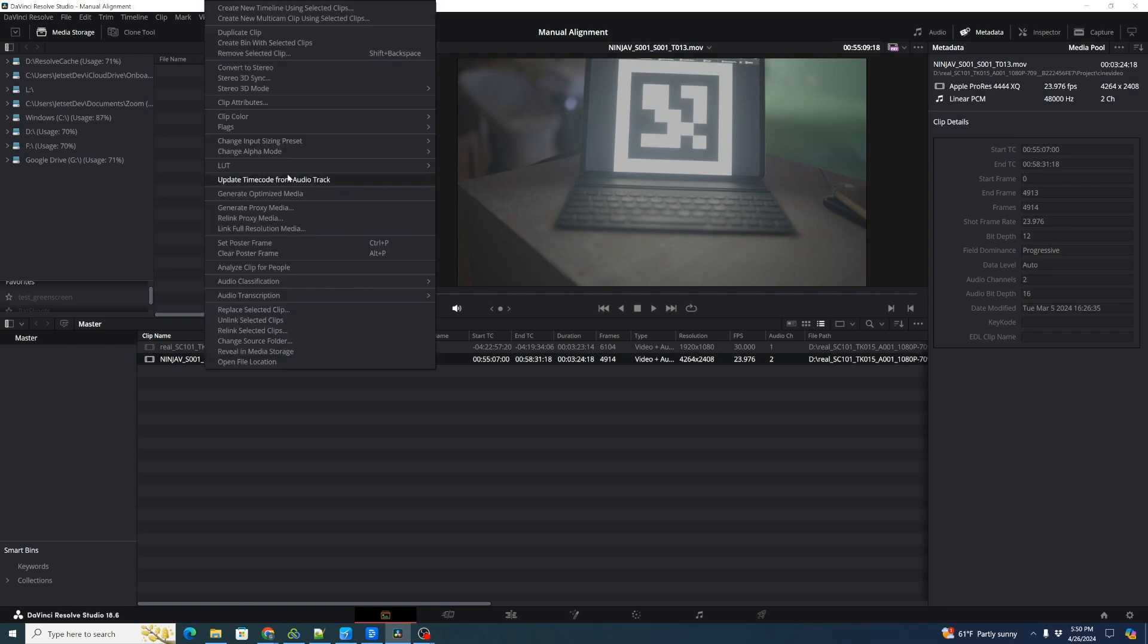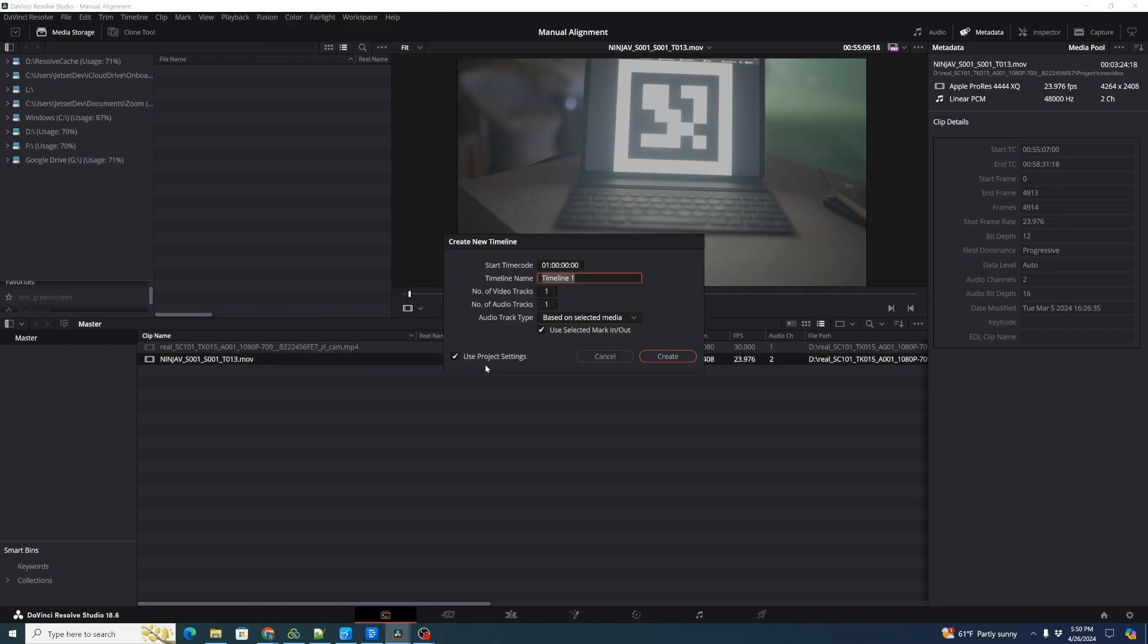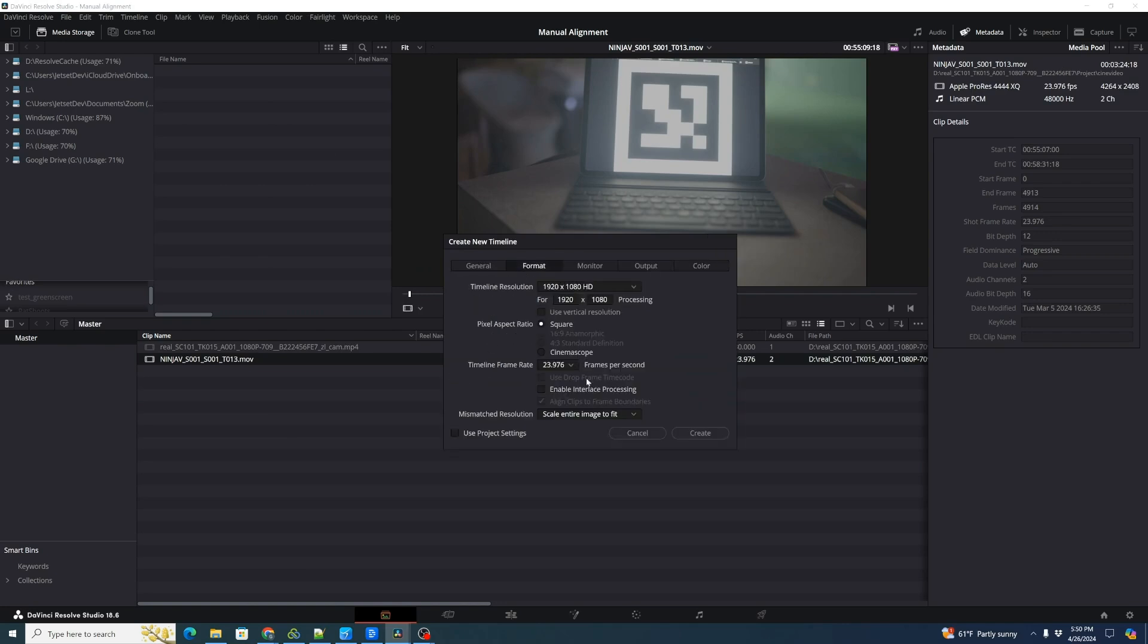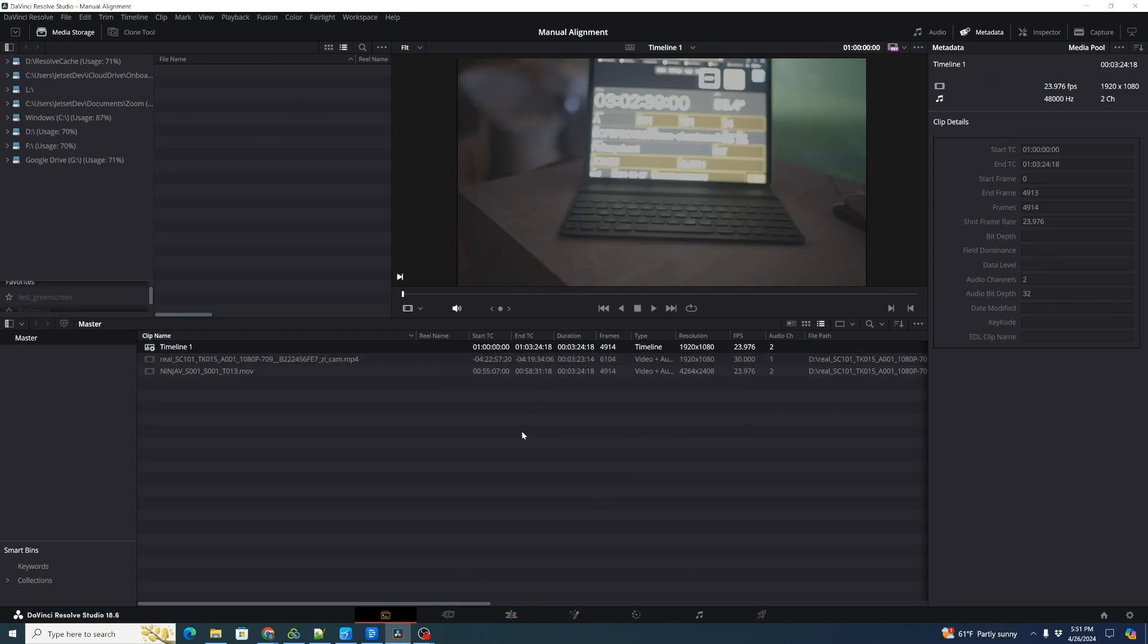So we're going to right click and create a new timeline using the selected clip and we're going to double check to make sure that our format is actually the correct frame rate of the Cine clip, 23.976 frames per second. The timeline resolution doesn't matter so much, so just click Create.